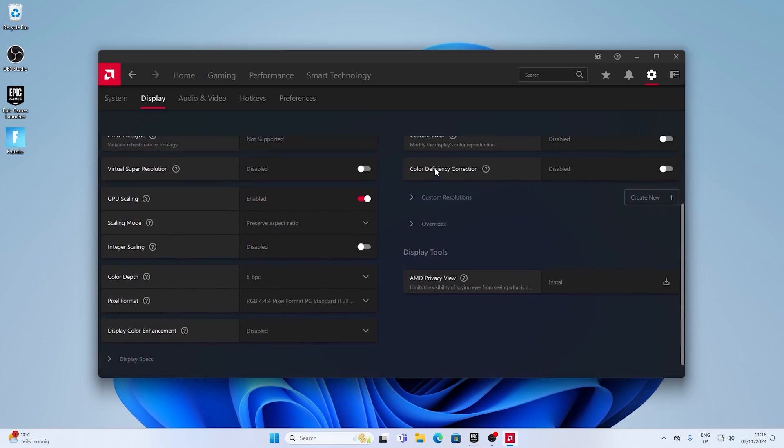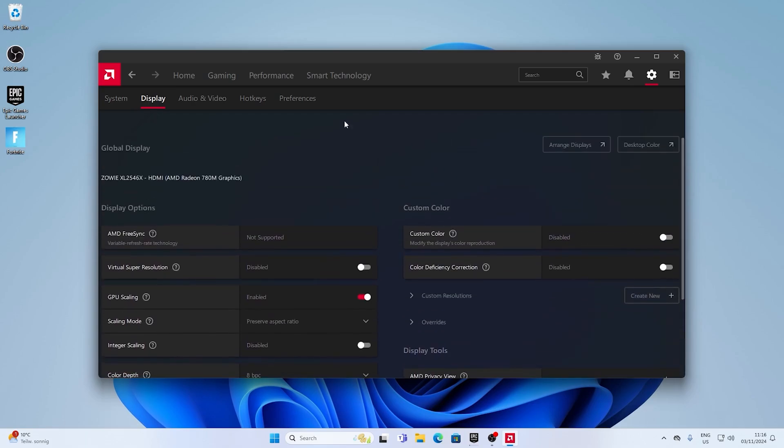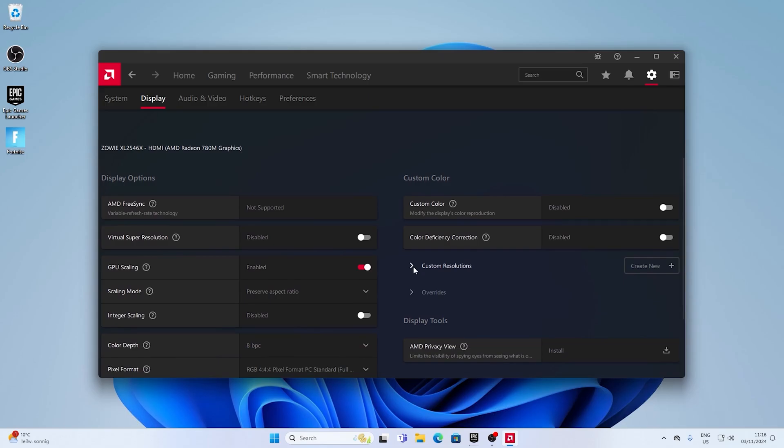Then you're gonna be on display. You can see your monitor, and then we can also see custom resolution. Just simply open it up. You can see I have no custom resolutions right now.